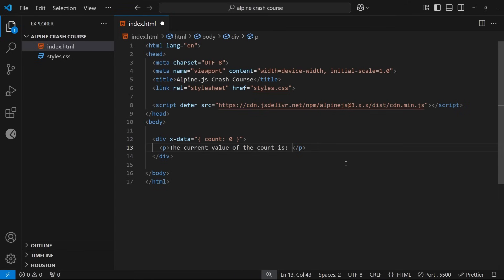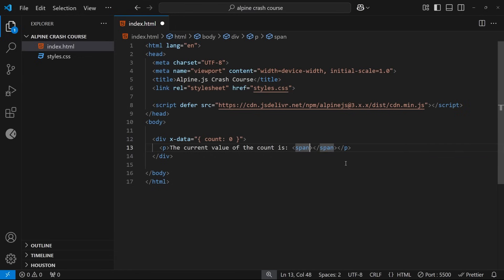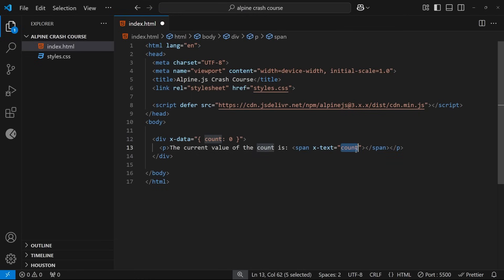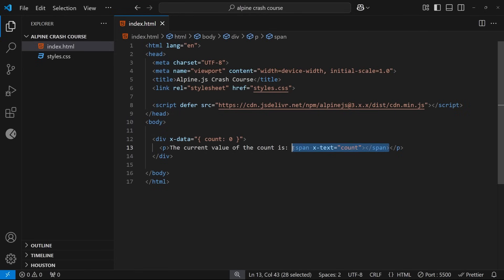To output this data within the template I can use another Alpine directive called x-text. I'll make a span tag at the end of the paragraph and add the x-text directive, setting it equal to whatever text I want to output — in this case the count property defined in x-data. This value is a dynamic expression; it's not the string 'count' but refers to the count property we created. If we wanted to output the literal string 'count' we'd wrap it in single quotes to tell Alpine explicitly. But we want the count property value, which is zero, so that's what we should see output to the browser inside the span tag.